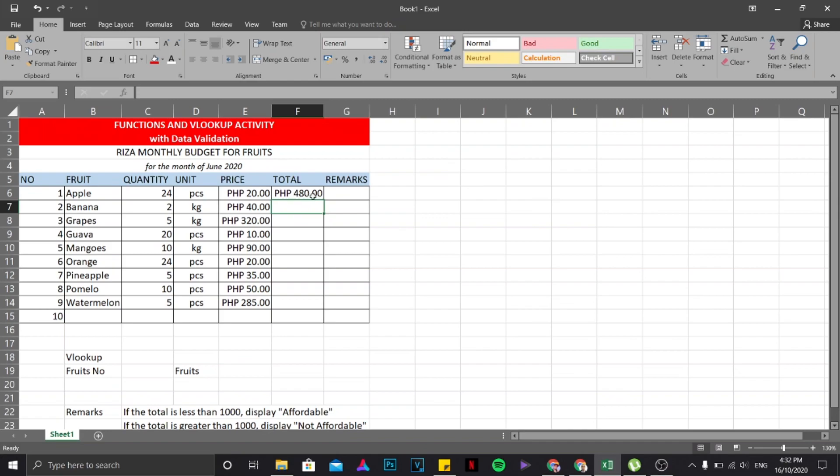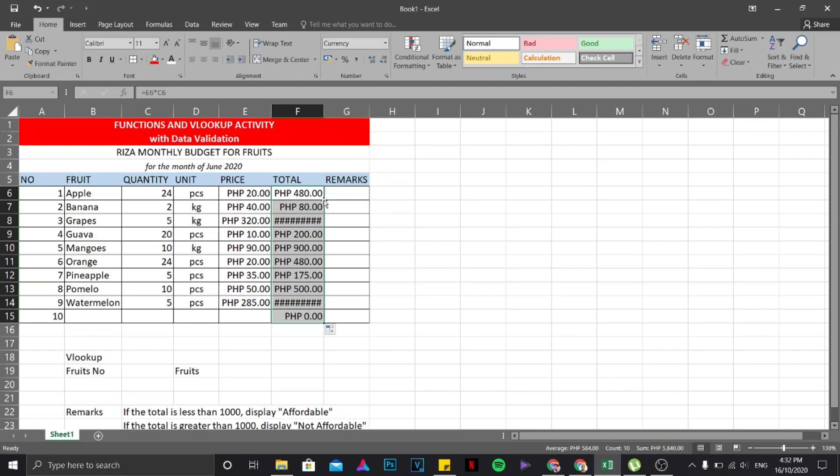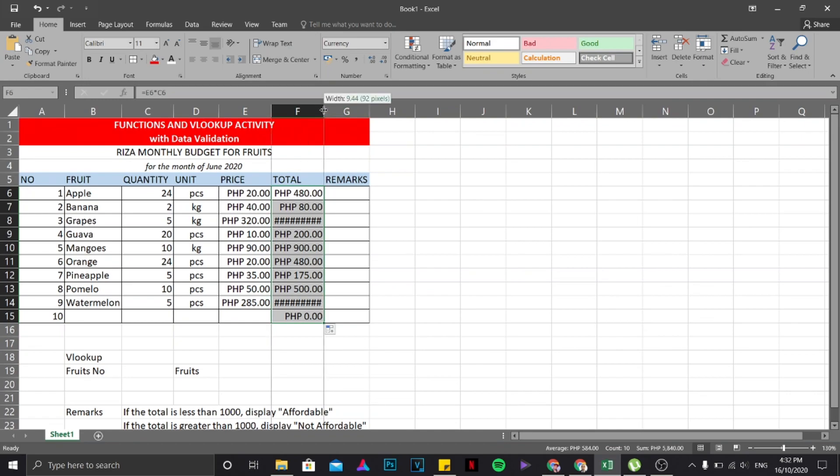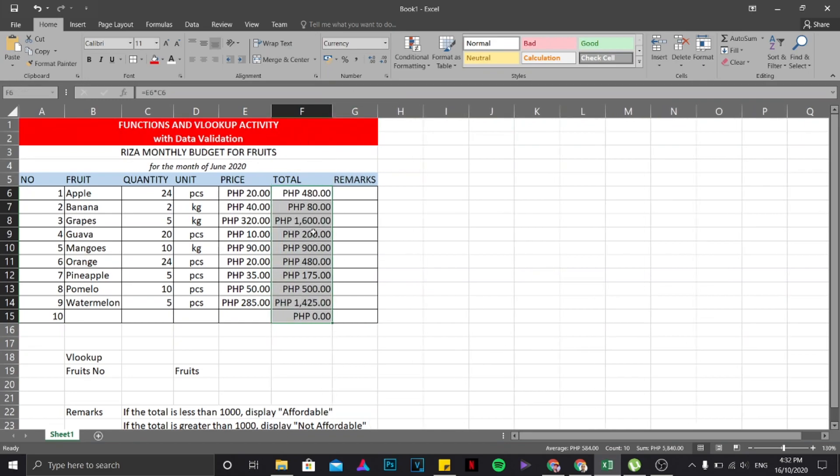Now if you want to copy the same formula downwards, all you need to do is hover your mouse over here until you see that your cursor has changed into something like a black cross, then double click on it. There you go. Now once you have noticed something like this, all you need to do is just drag this part, so the values in here do not fit with the column width.